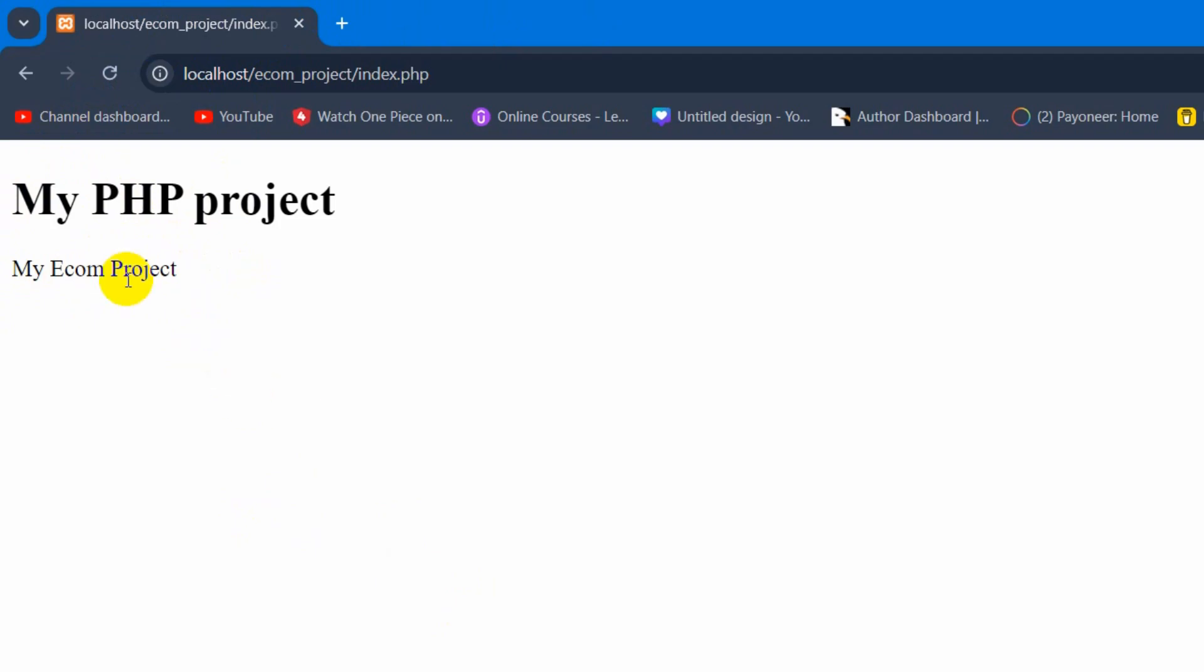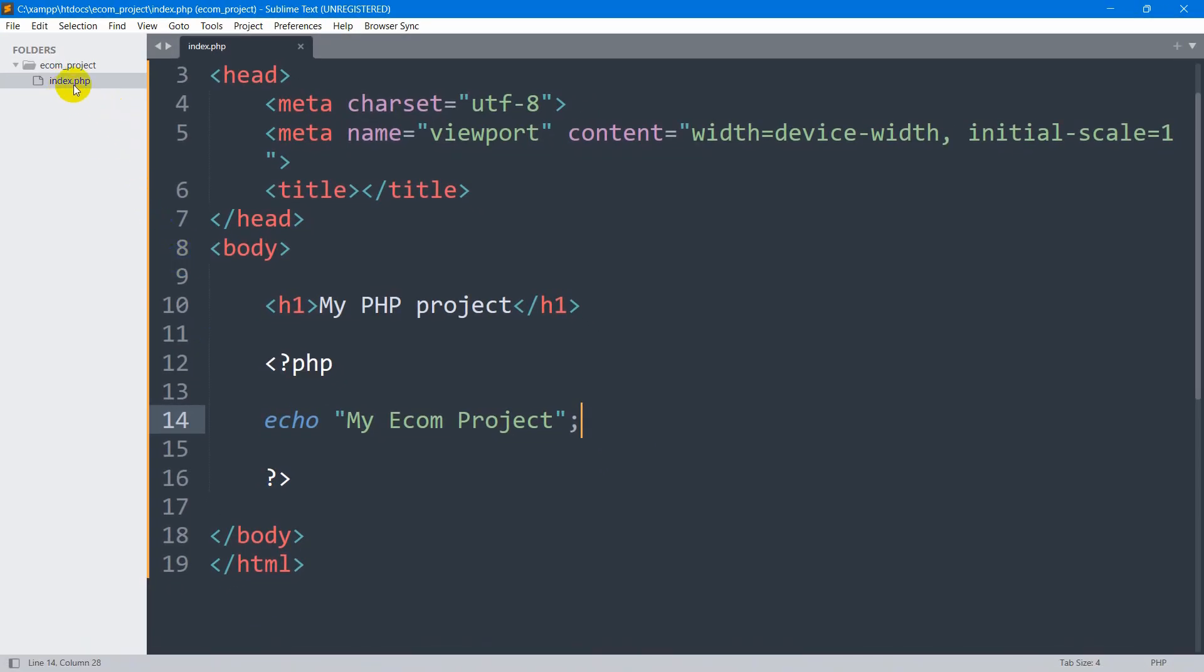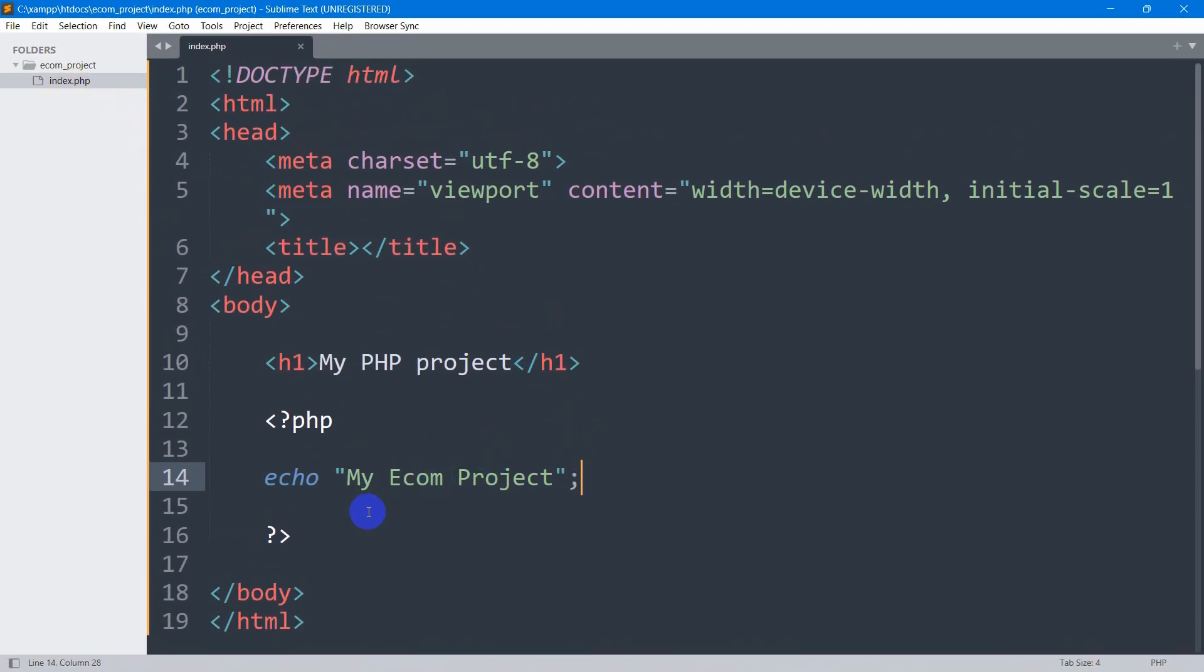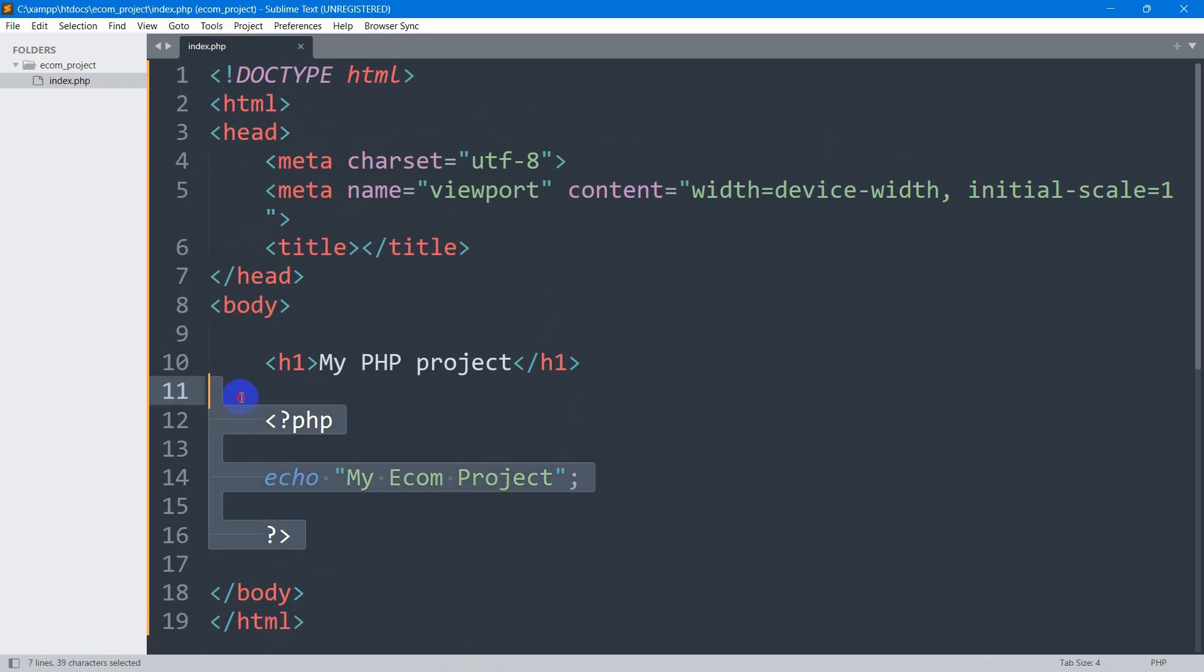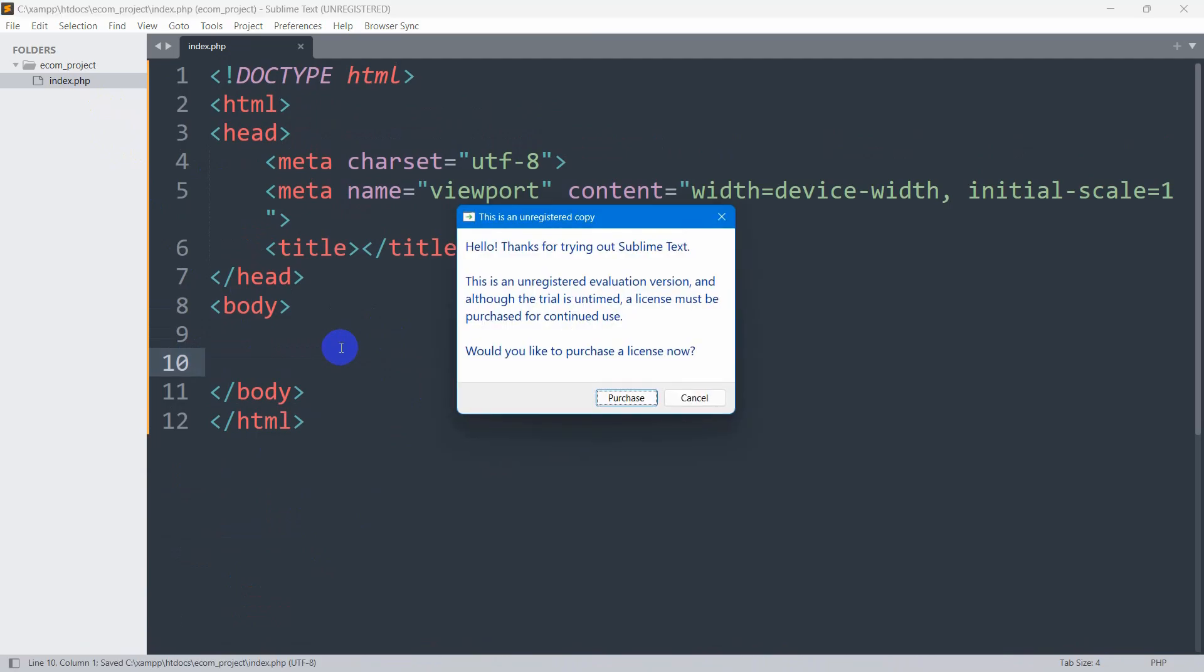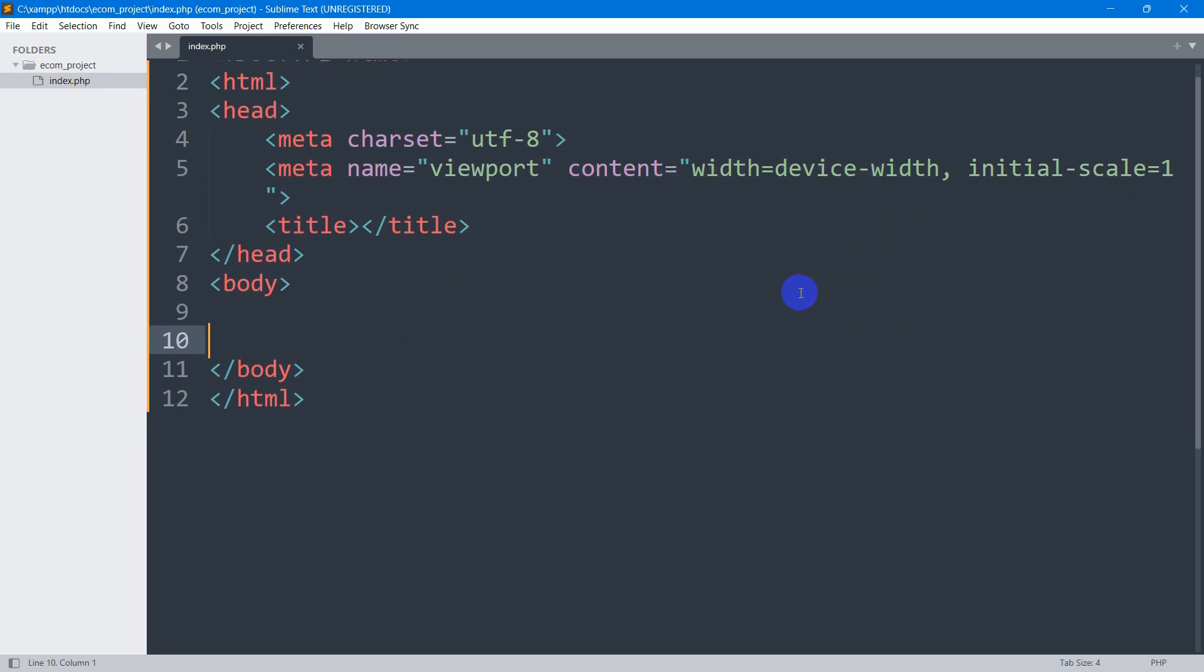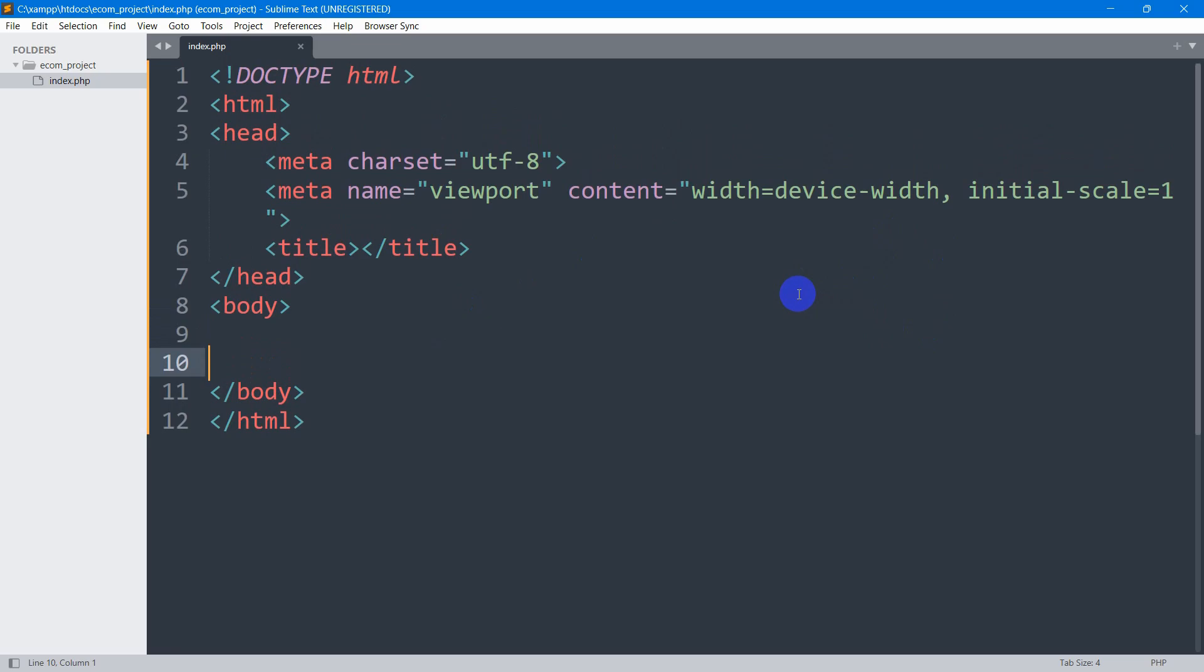In this tutorial, we just created a normal folder and a normal index.php file. In the next tutorial, we're going to make a design for our eCommerce website using HTML and CSS. You will get the project playlist at the end of this video and also in the description. Make sure to subscribe and I hope to see you in the future tutorials.